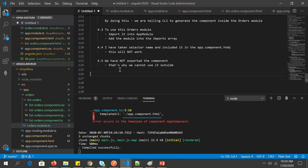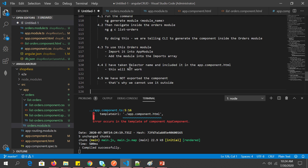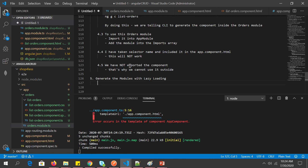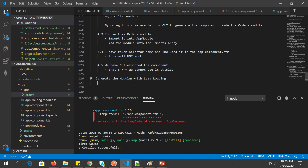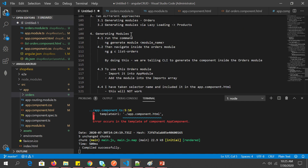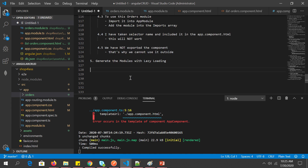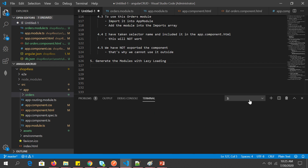The next approach is generating modules with lazy loading. This is the correct and recommended approach because you don't want to load everything all at once. If all modules load simultaneously, your application size and performance will take a hit. With lazy loading, the module and its components are only loaded when they are requested. That's the most important thing to remember.